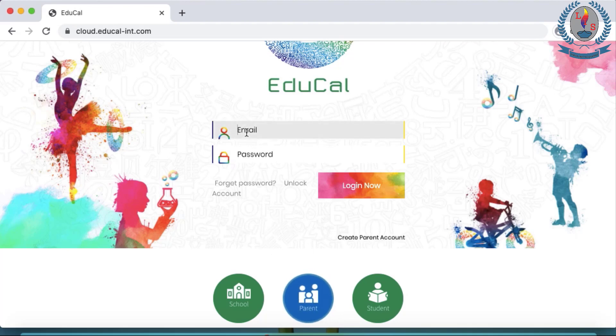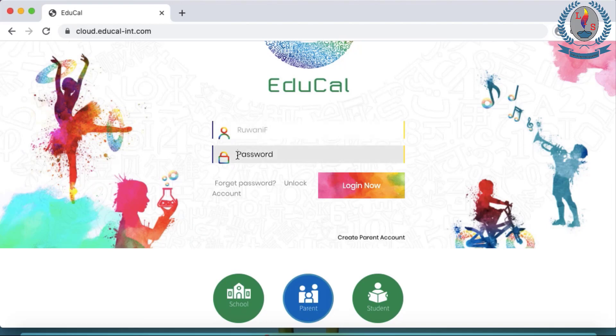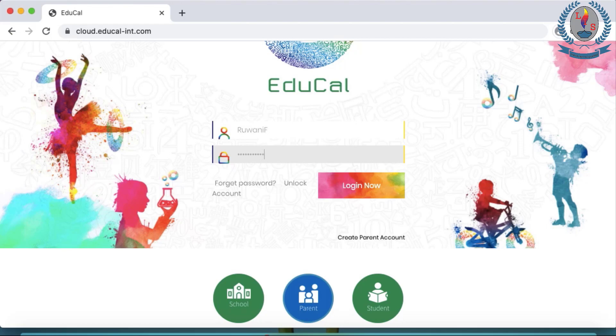Then you have to enter the EduCal username and password given to you by the school. So I'm entering the password and login.